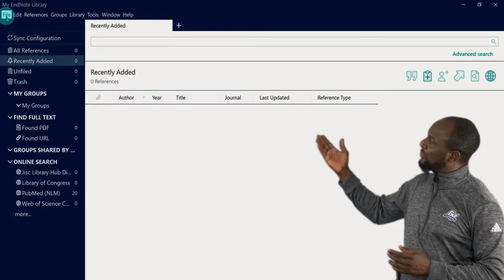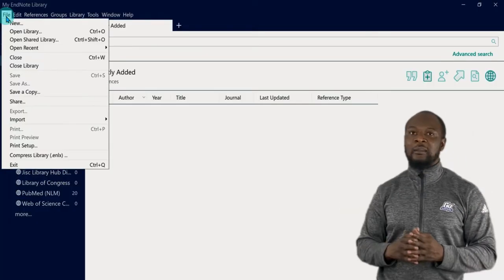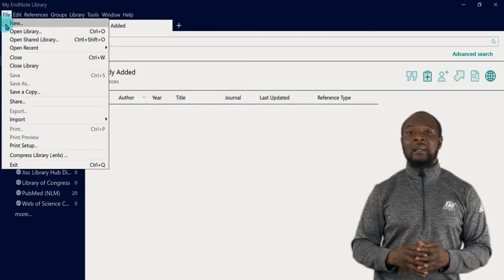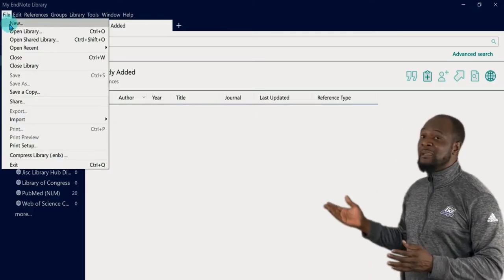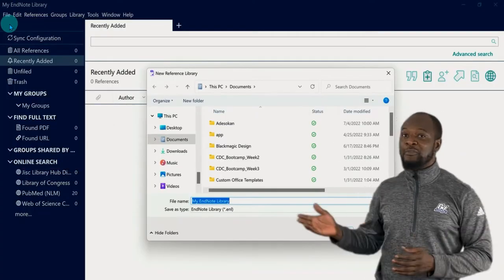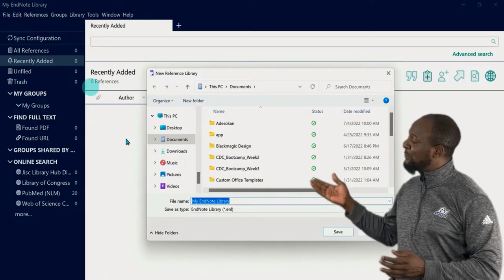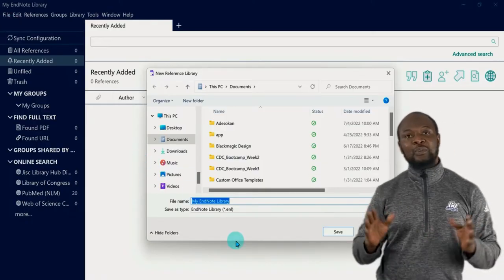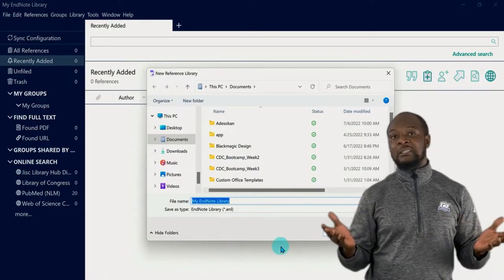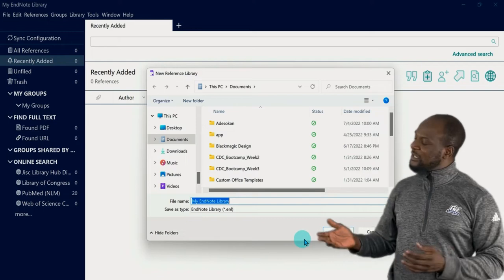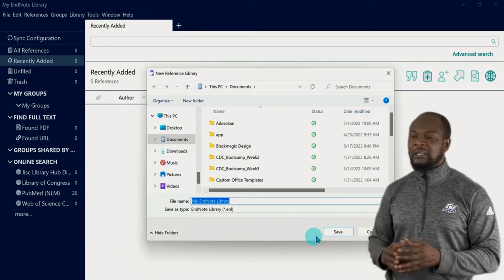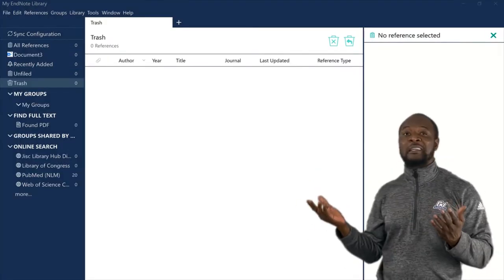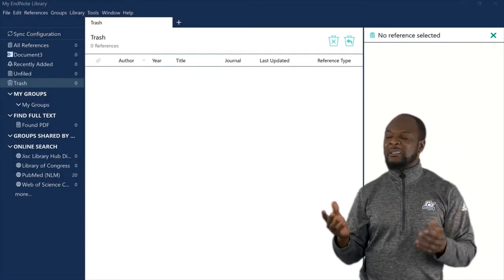So let's click on file, and then new. And let's write the name of our library. By default, you will see the name my EndNote library. And you can leave it or change it to something more specific. But I think it's better to leave it and just click OK. Now we're in the library that we have created.